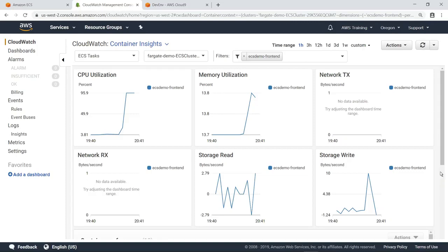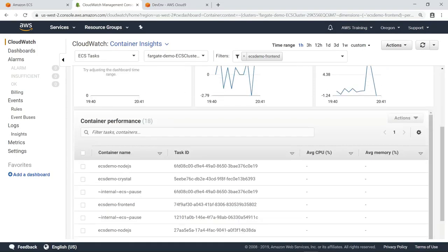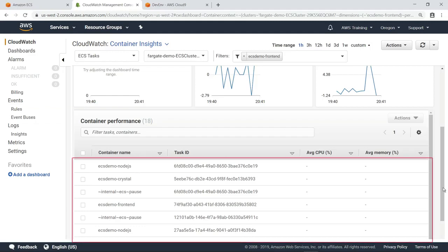Let's scroll down to look at some of the other information provided by the dashboard. Here, you can view a list of all running tasks and their performance metrics, along with the container each task is associated with.